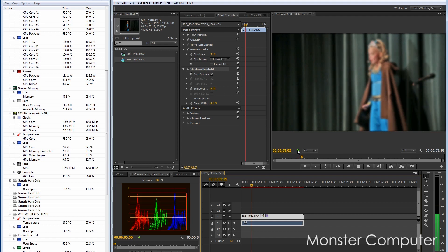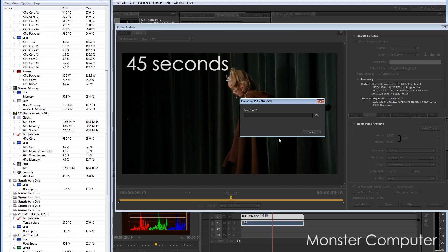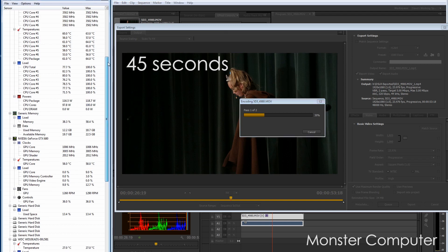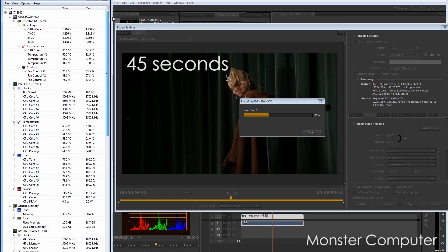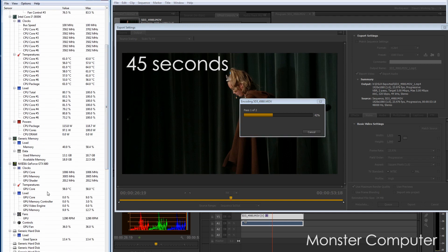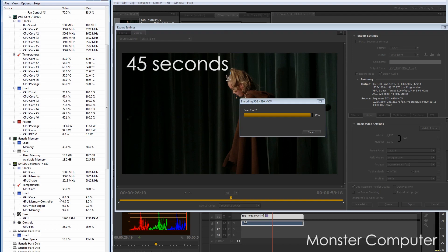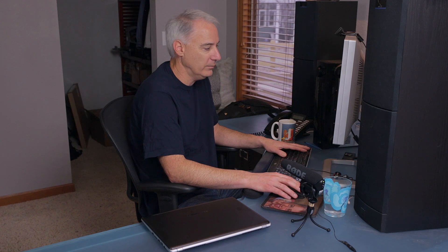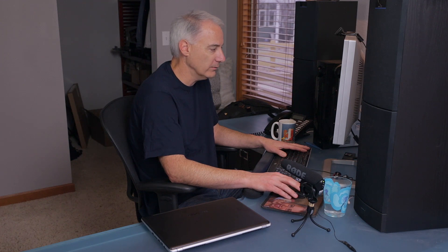The next thing I want to show you is, and I sped this whole process up, but this is like a maybe a one minute clip. And I took all those things off of the clip, the Gaussian blur and the shadow and highlight. And it took 45 seconds to render. So pretty darn quick, which this computer does extremely well. So next up, I want to show you the Gigabyte. And I want you to actually listen to the Gigabyte as well. So here I'm going to hit play.